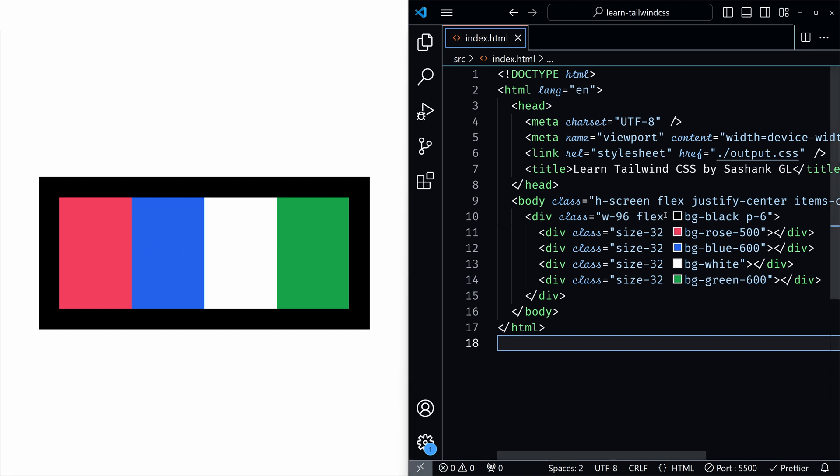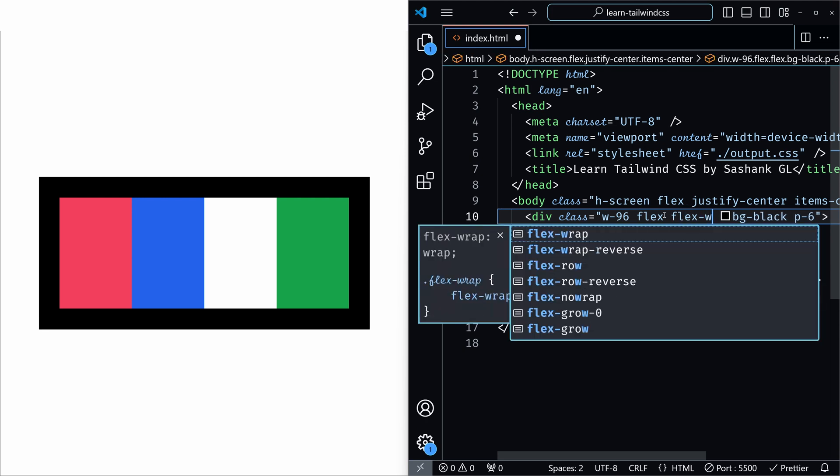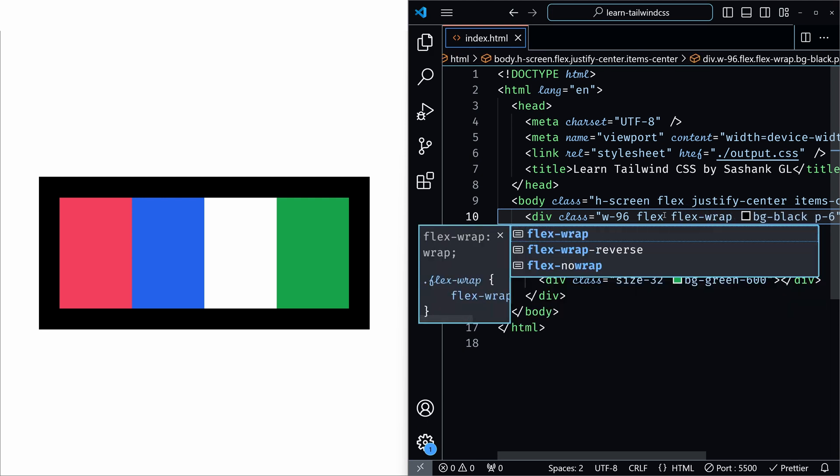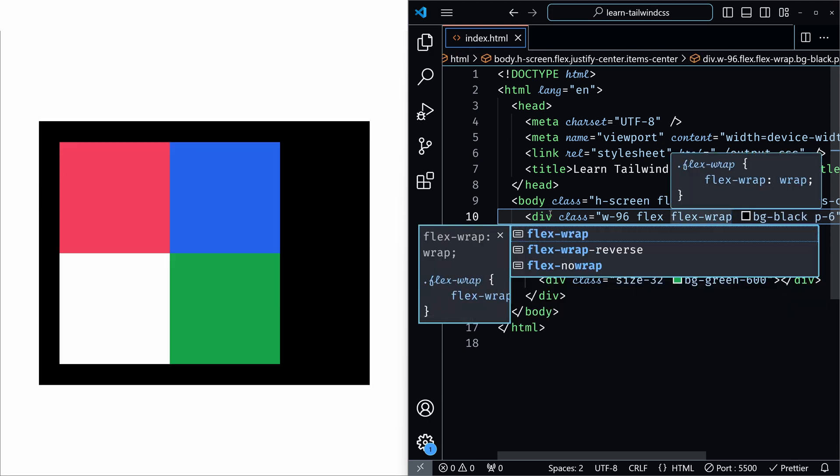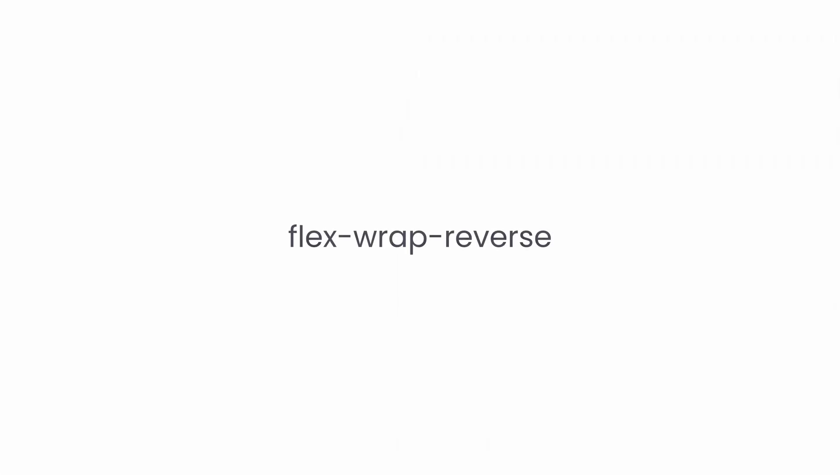Now if we add flex wrap, it will no longer squeeze the items and it wraps onto multiple lines since there is not enough space in the single line. Next we have flex wrap reverse.